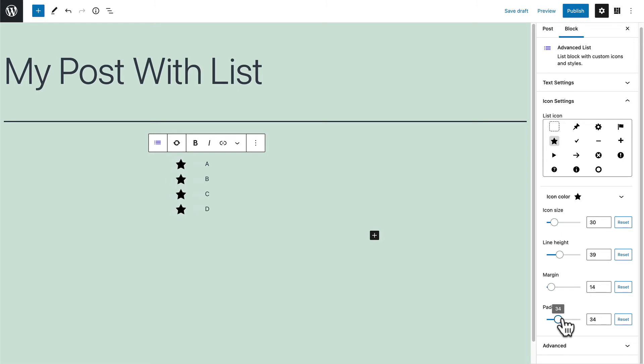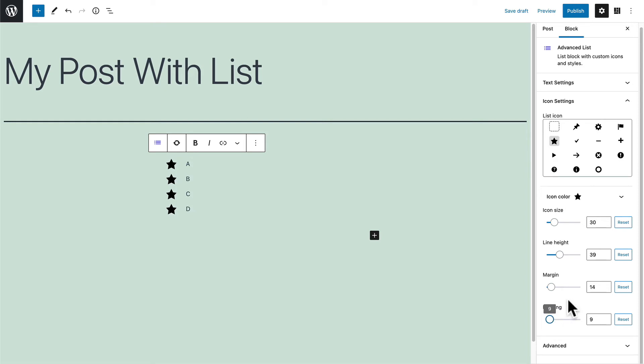Okay, so the padding again, too far. Let me reduce it. Okay, that looks pretty good. So you have all sorts of size controls available with this advanced list block.